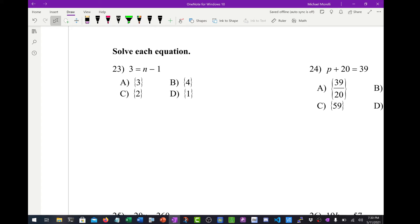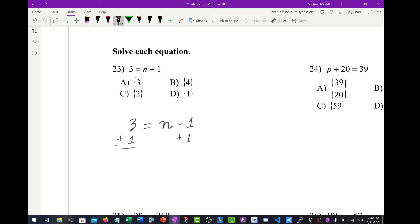Now we're going to jump to number 23, where we're just solving simple single-variable equations. 3 equals n minus 1. If I want n by itself, I just add 1 to both sides. So 4 equals n. That's b.